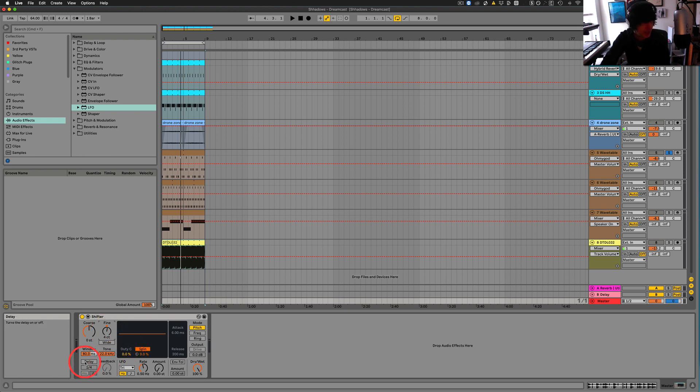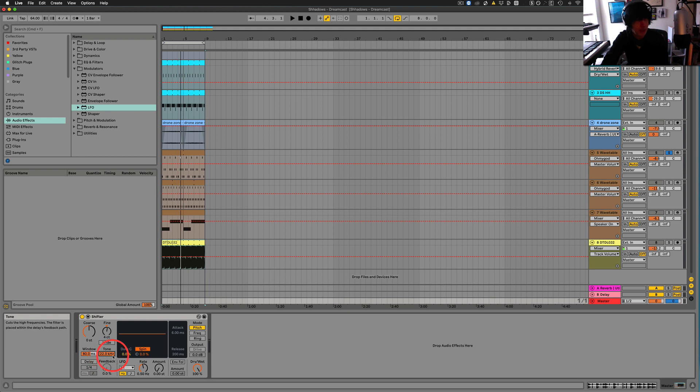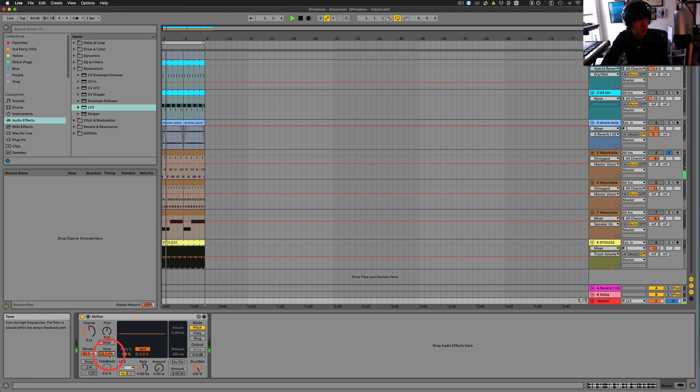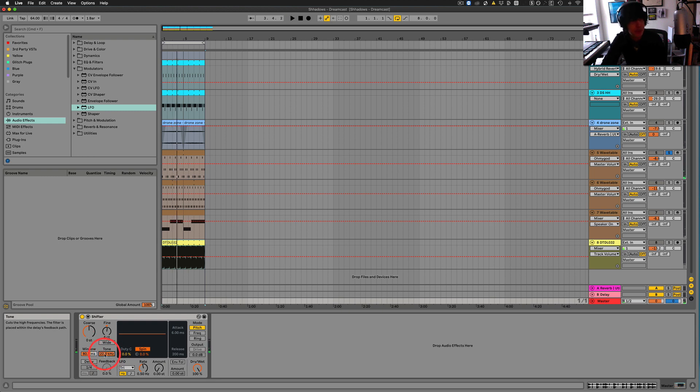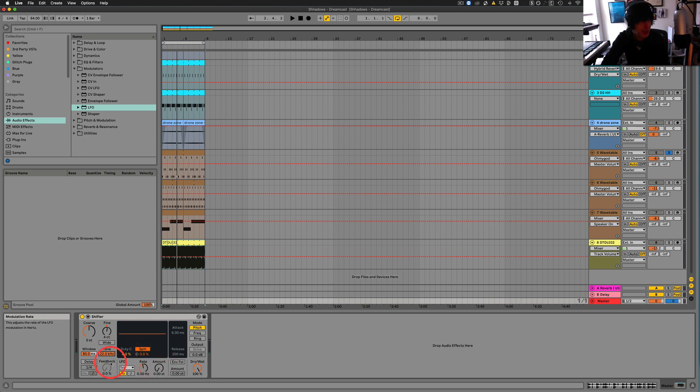Down here we have delay. And we'll get into that. Tone is basically just like a low-pass filter. So if we have a sound going. So it's kind of like a subtle low-pass filter. And it just cuts out some of the highest smooth things out.